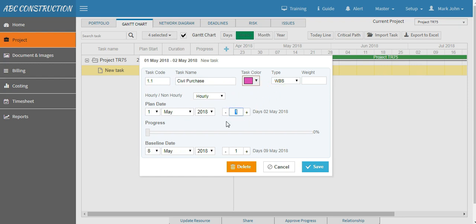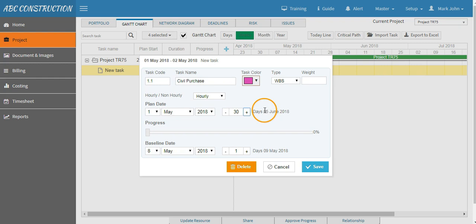Now as we have decided to work six days in a week, so this task will end on fifth of June, leaving a week off. You don't need to change anything in baseline, so leave as it is, then save it.